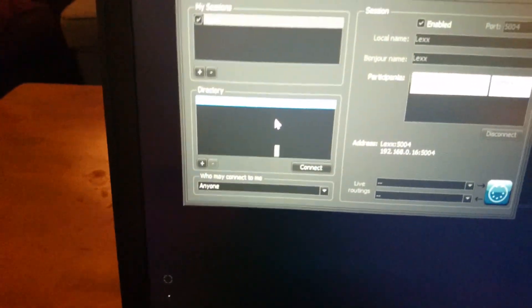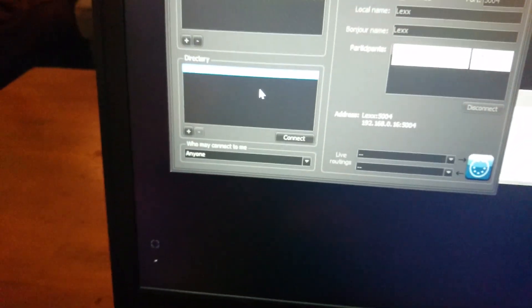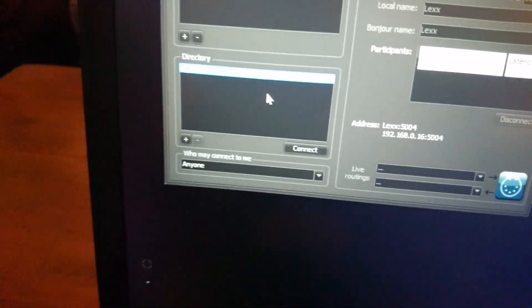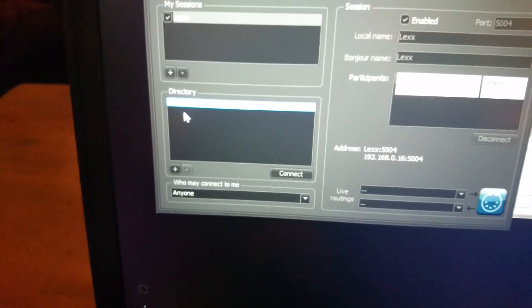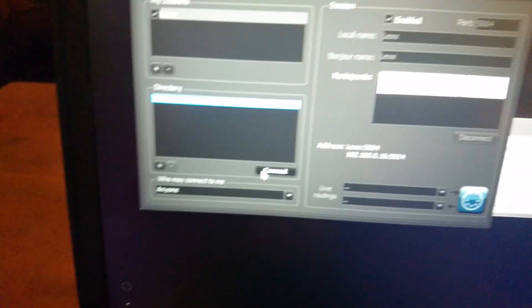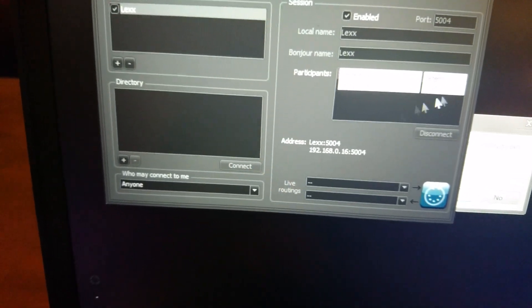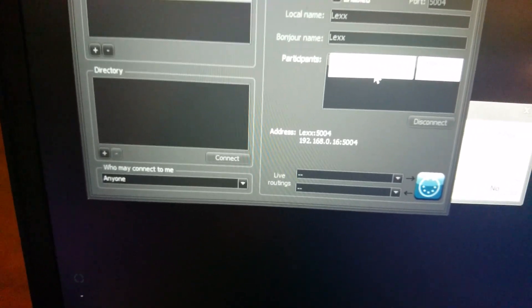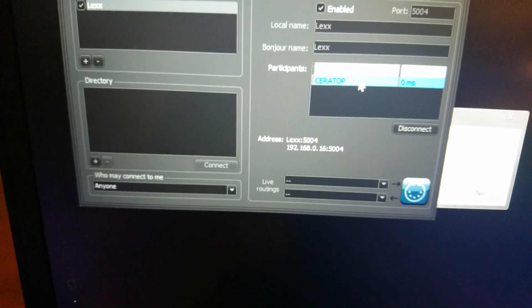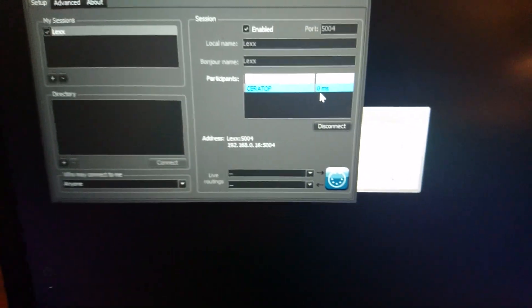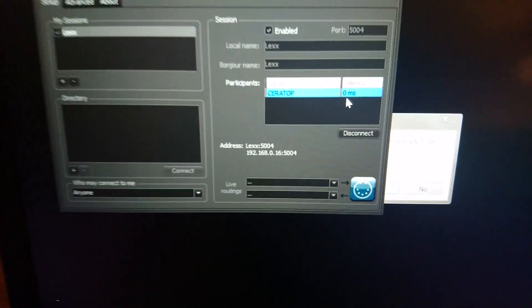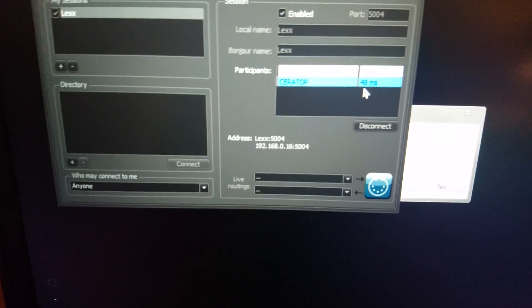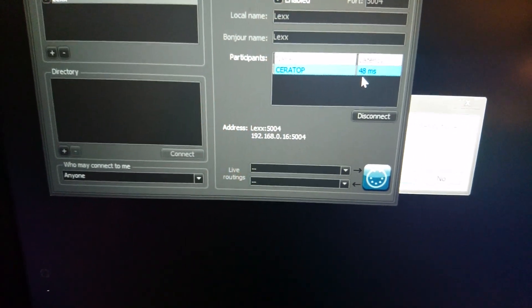So over here in the directory, I know you can't see that very well because of the colors, but Ceratop here I'm just gonna click connect and now that is over here in the participants box. You'll see the latency is zero milliseconds, that will change in a minute, usually to something quite high. 48, it's not too bad.